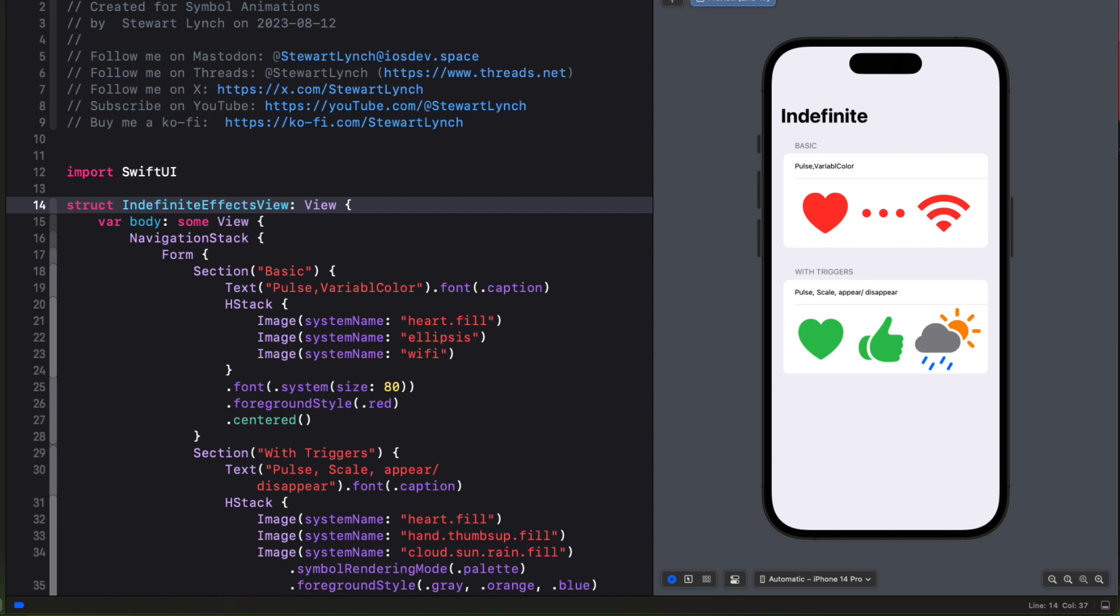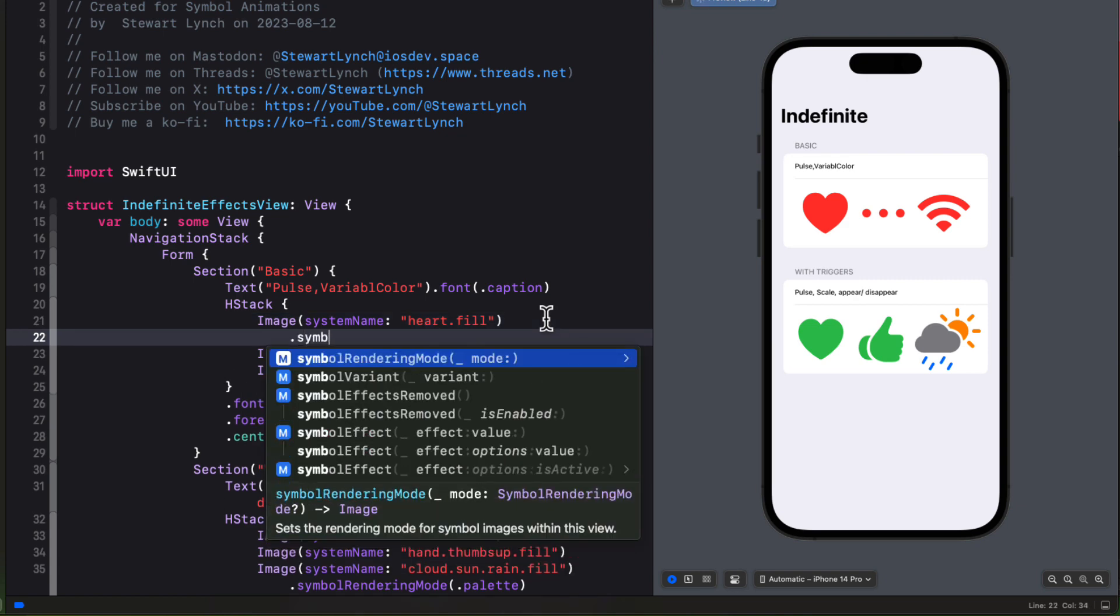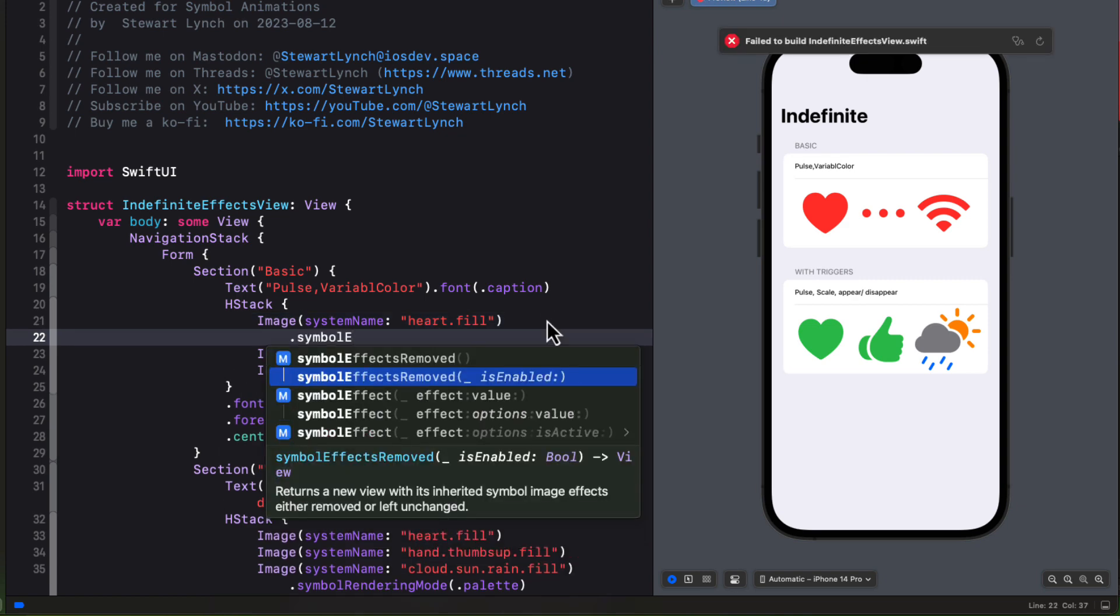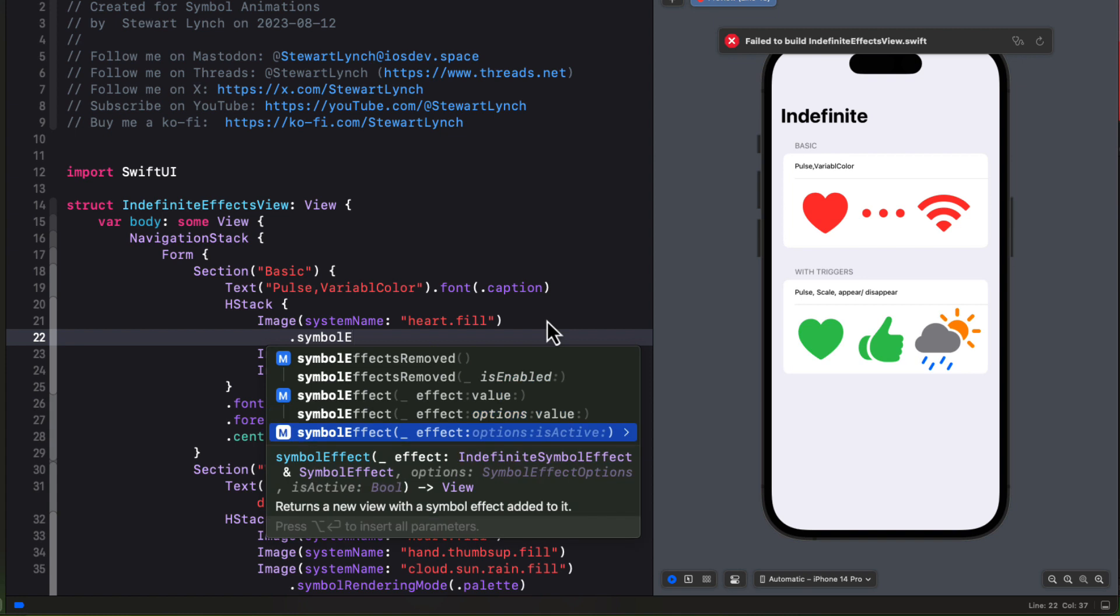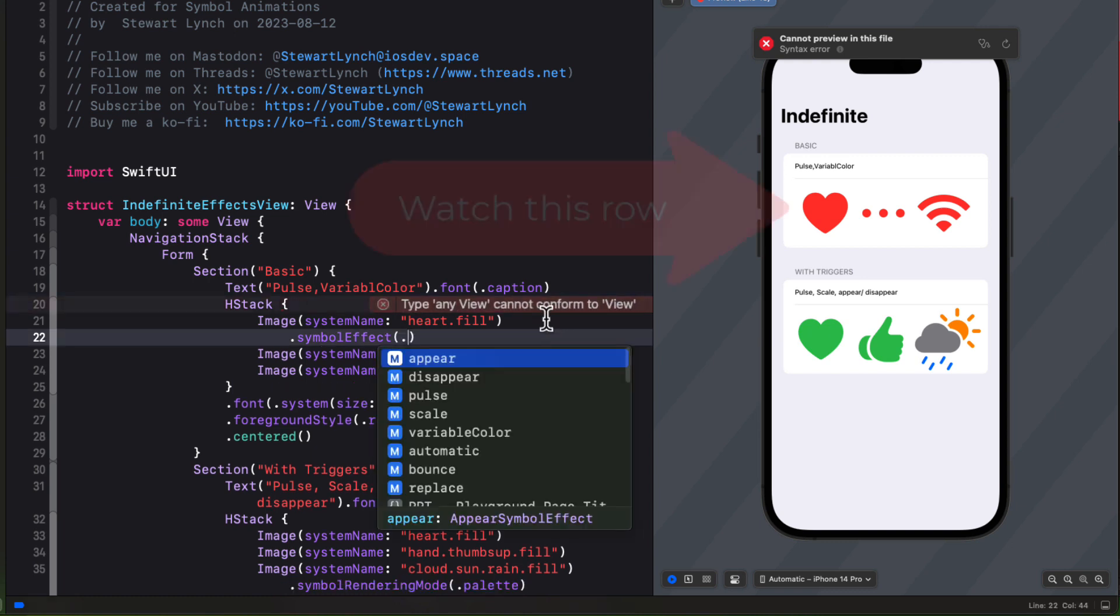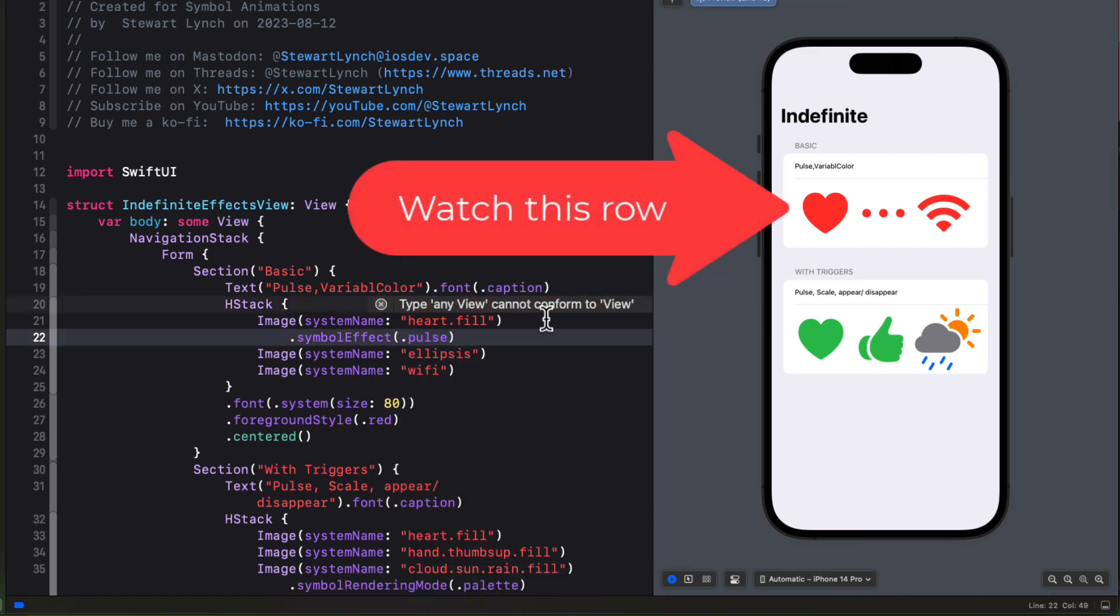I have these images here in this first section. And an indefinite effect uses this overload where we can have an effect. And optionally some options and something else that's going to make it active. Which will be a boolean value that we can toggle to stop. So first let's take a look at where there are no options or an is active property. Let's just set our symbol effect to be pulse.